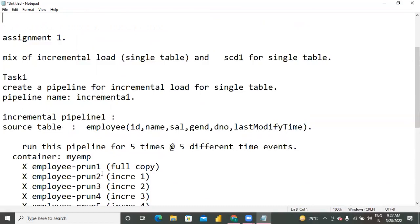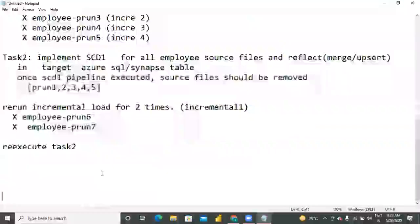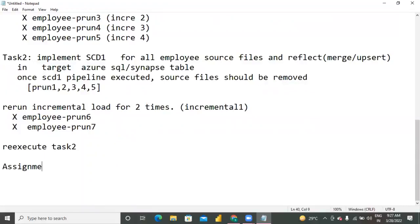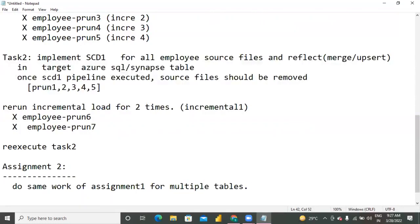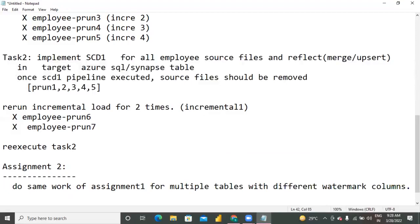I hope I gave you a lot of assignments but nobody submitted - I accept one or two persons. I am expecting answers from all of you. This is assignment number one. I am extending this to assignment two: do the same work of assignment one but for multiple tables with different watermark columns.